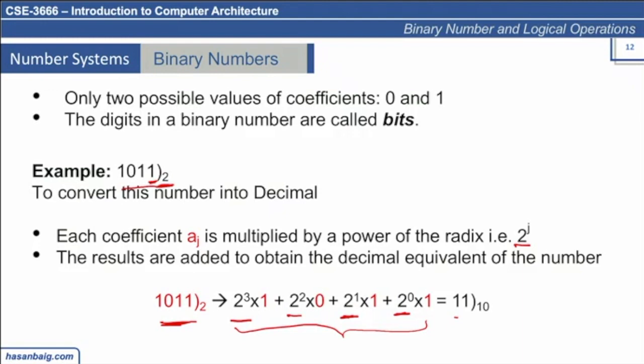We will be frequently using this conversion from decimal to binary, or binary to decimal, or any other systems. This is how we represent binary number systems. The decimal number system has a possibility of representing a digit in 10 possible values, from 0 to 9. In binary, there are two possibilities of representing a digit: 0 or 1.